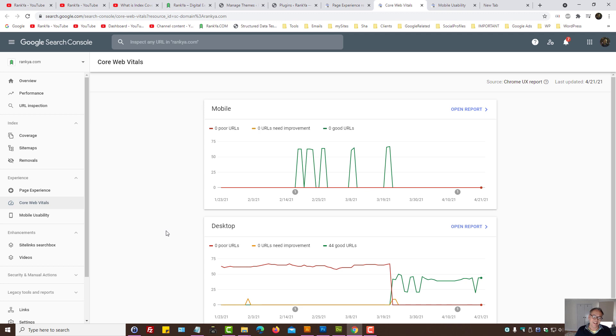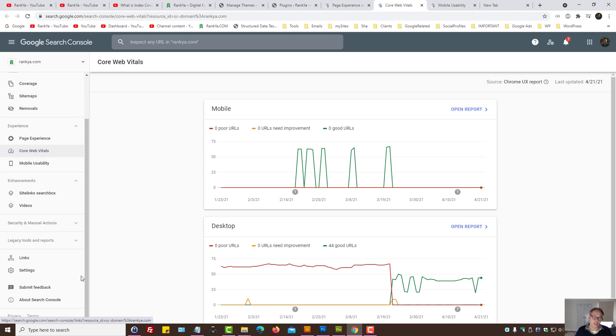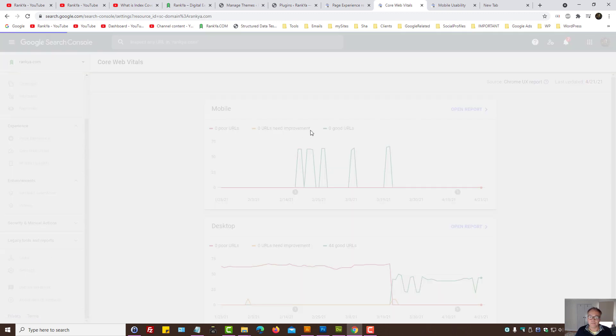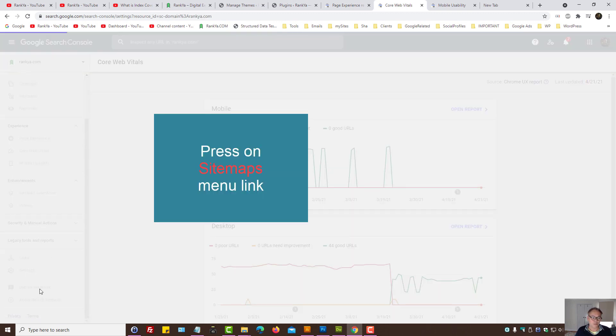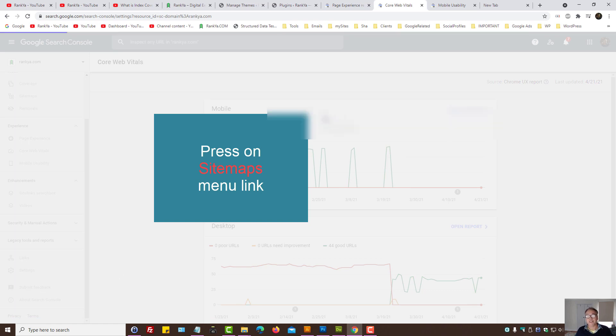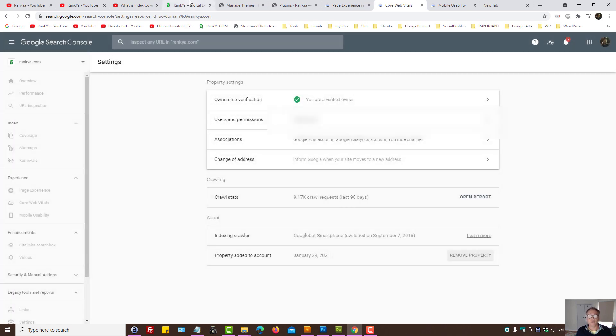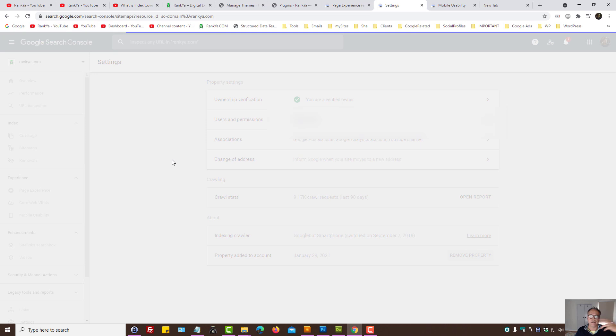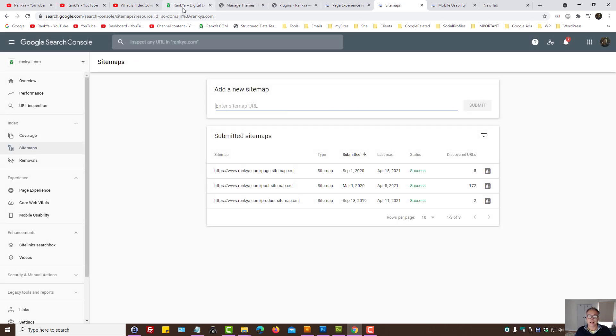You press on Settings, you press on Settings in Google Search Console, and when you update your website, you may think, you know what, I want to let Google quickly re-evaluate my website because that's what I want Google to do.